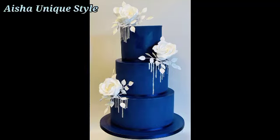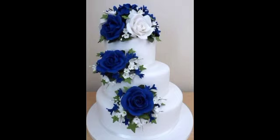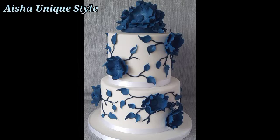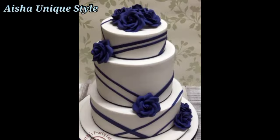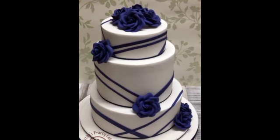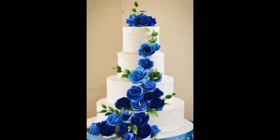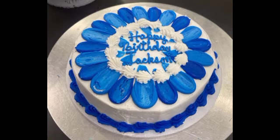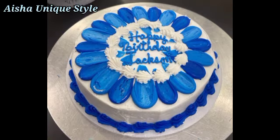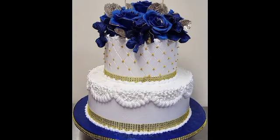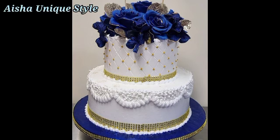Hi friends, welcome back to our channel Ashtonxtel. I hope you are doing very well. In this video, you will get blue color cake designs. Blue color is very royal and these types of blue color cake designs are very beautiful, so you can try these types of cake designs for particular occasions.